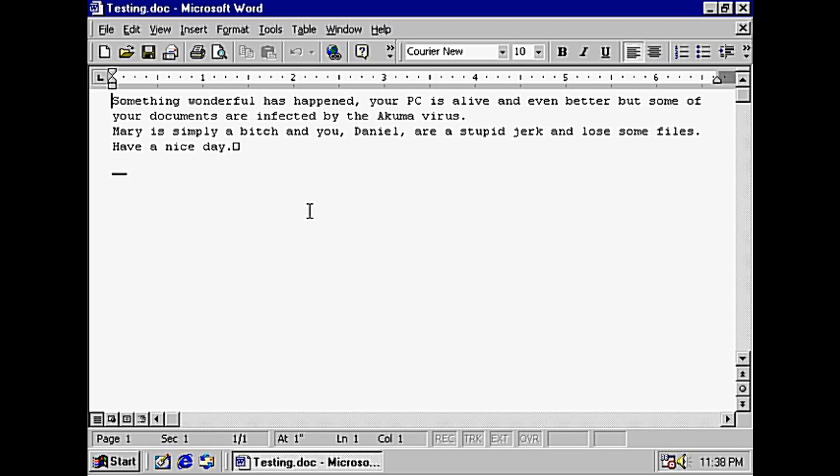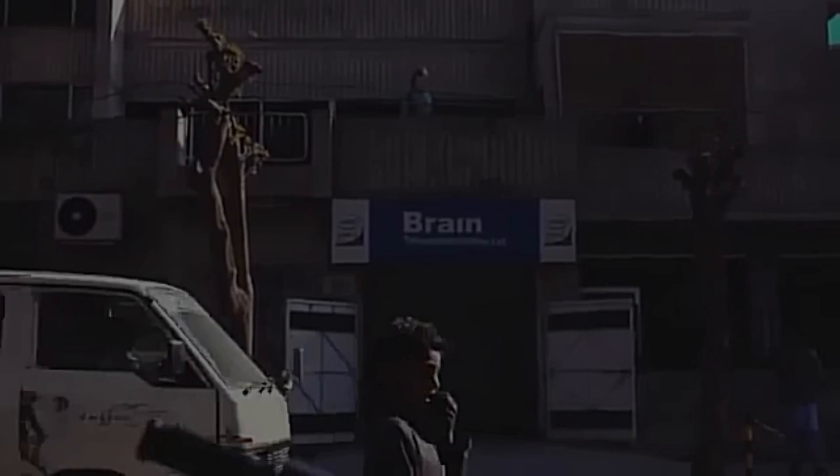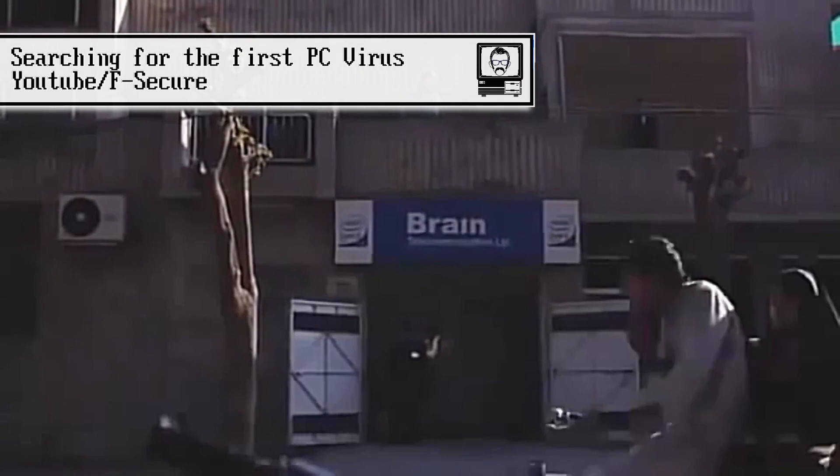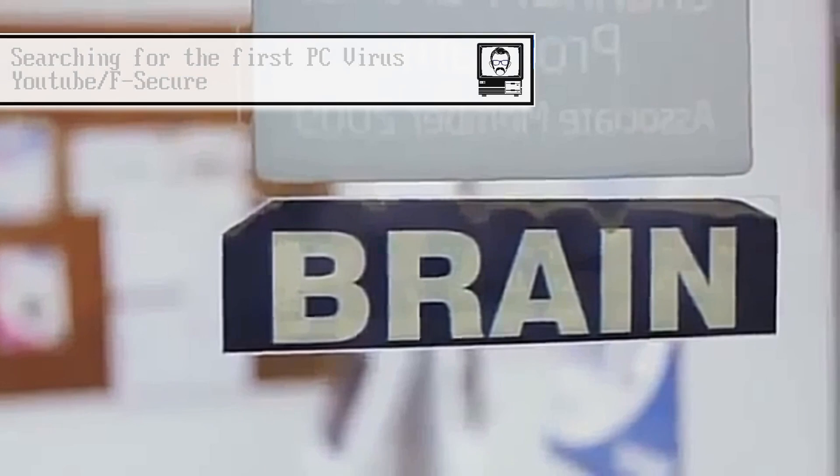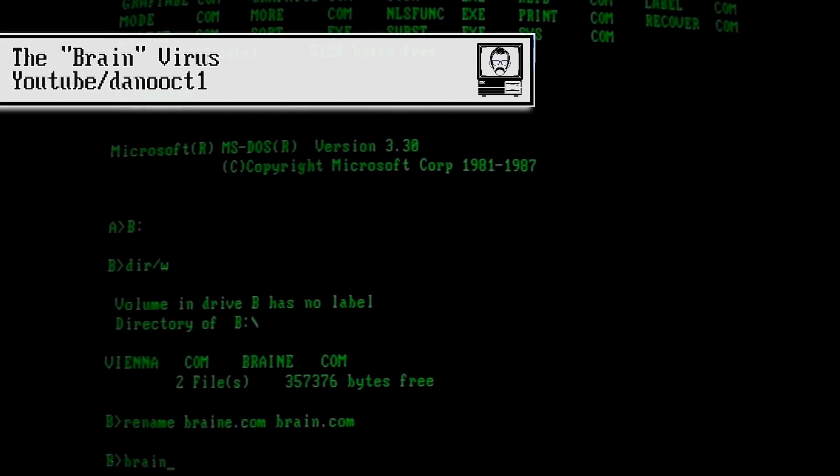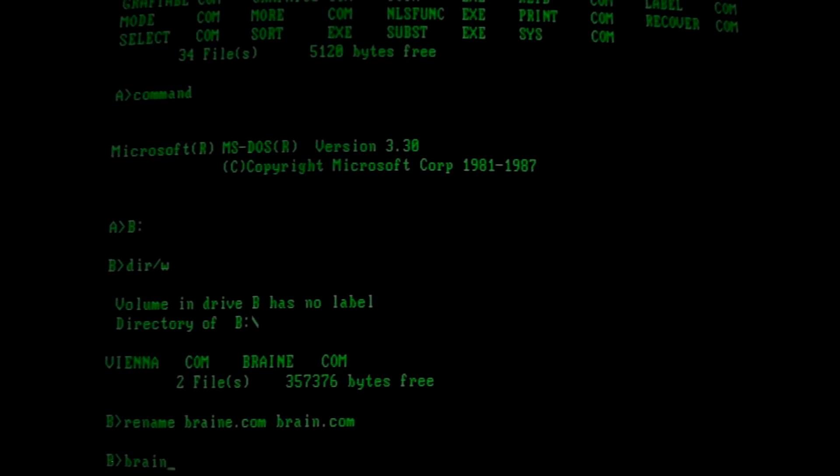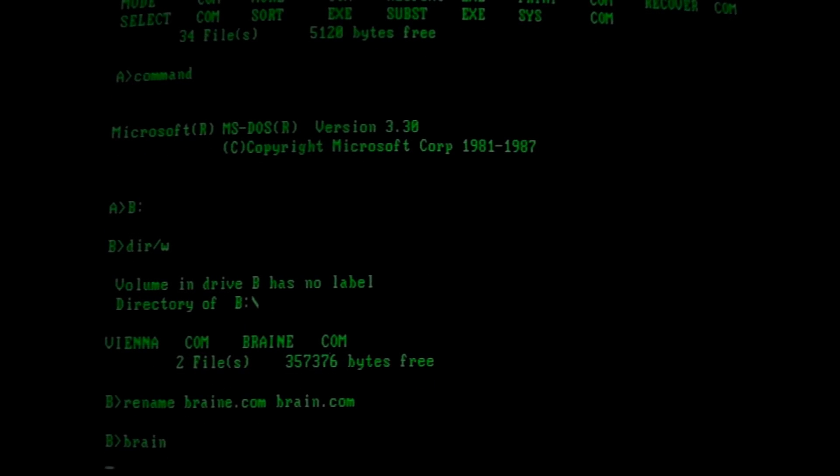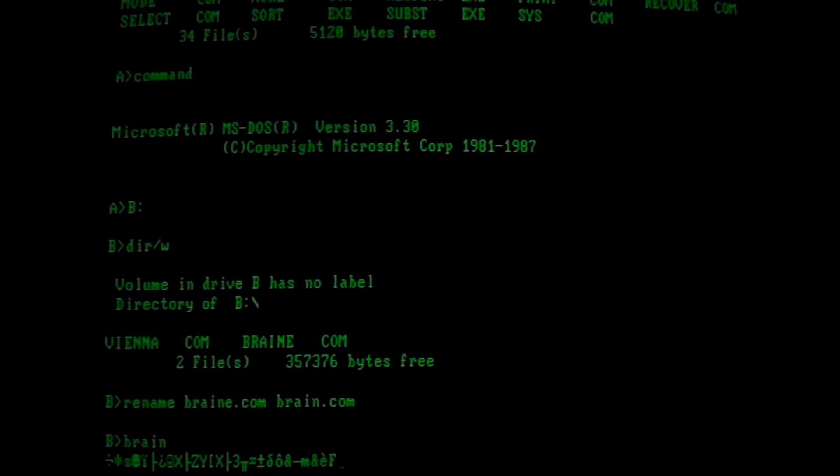Now, the first recorded virus originated in a computer shop in Lahore, Pakistan in 1986. It's called the Brain Virus, and when it infects the boot record, it makes a copy of the original boot record elsewhere on the disk and uses it to fool virus detection programs.